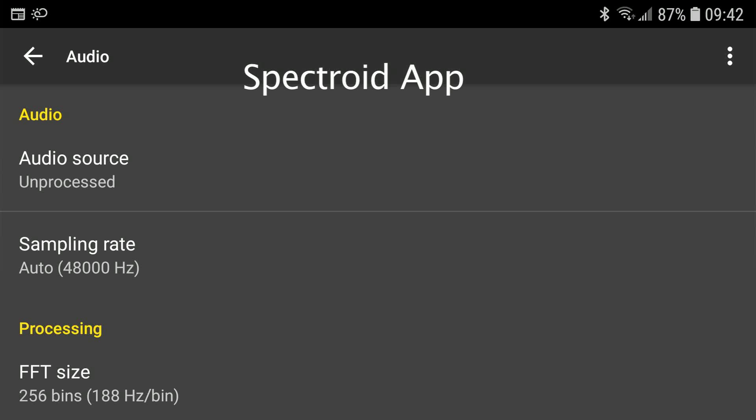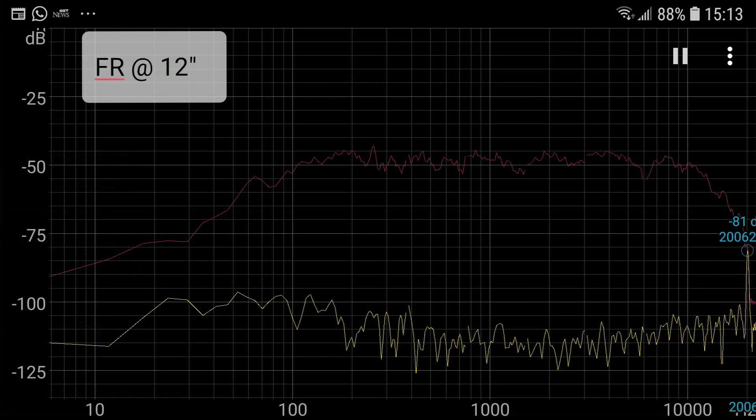Spectrum analyzer apps use a mathematical algorithm called Fast Fourier Transform. This transforms information from one domain to another — in this application, it transforms information from the time domain to the frequency domain. These apps use the processing power of your smart device to do these calculations. The bottom trace measures the signal level and frequency in real time, while the top trace remembers the signal level at each frequency during the frequency sweep.